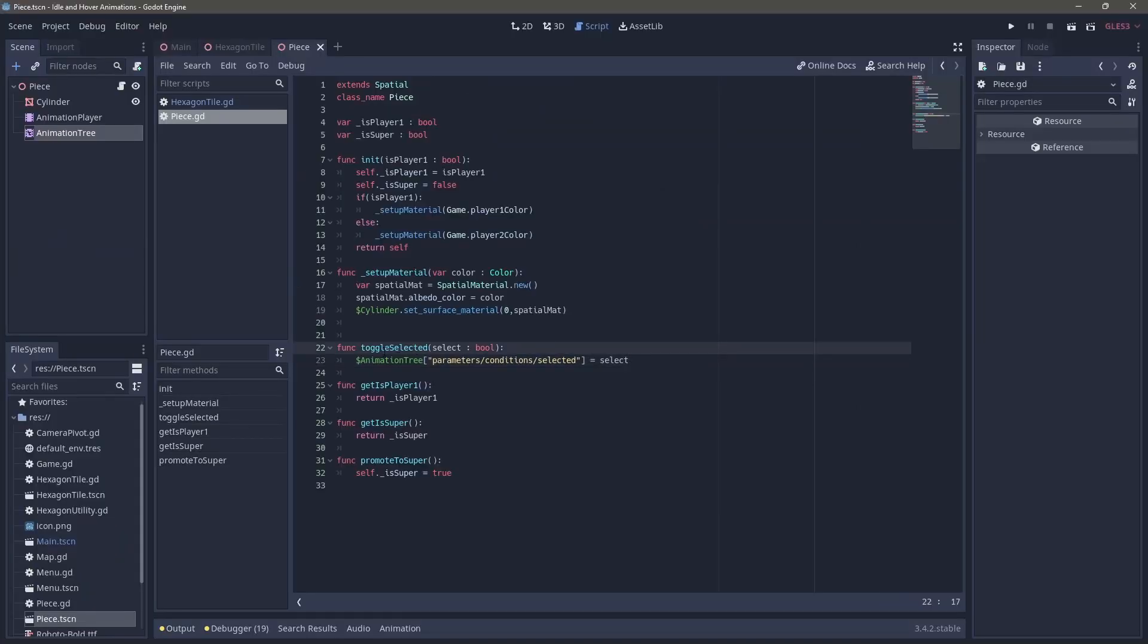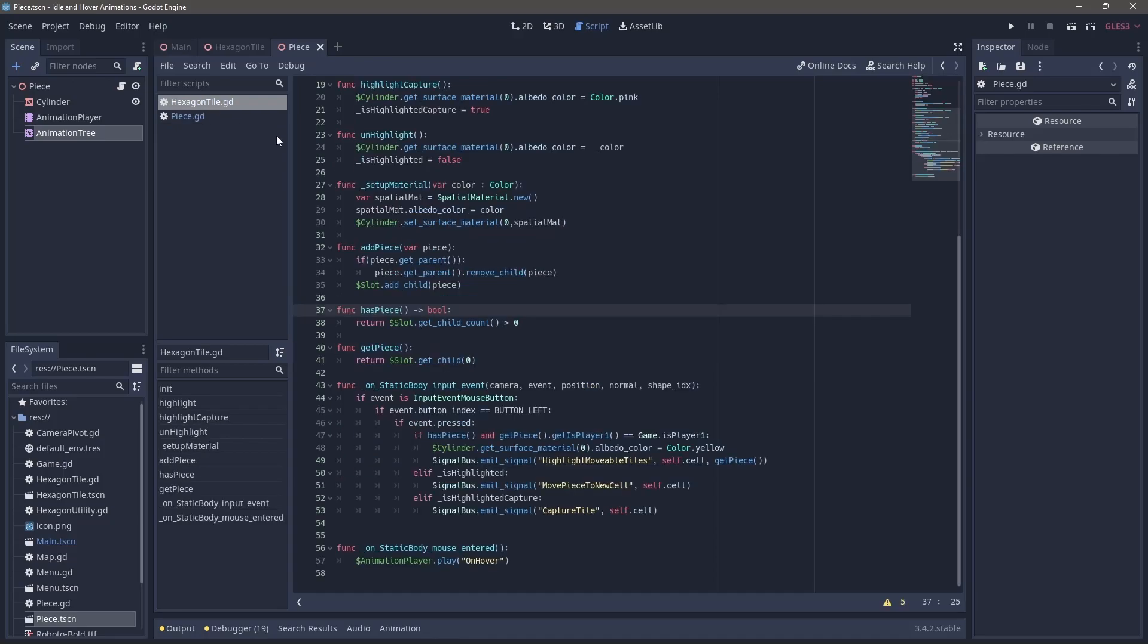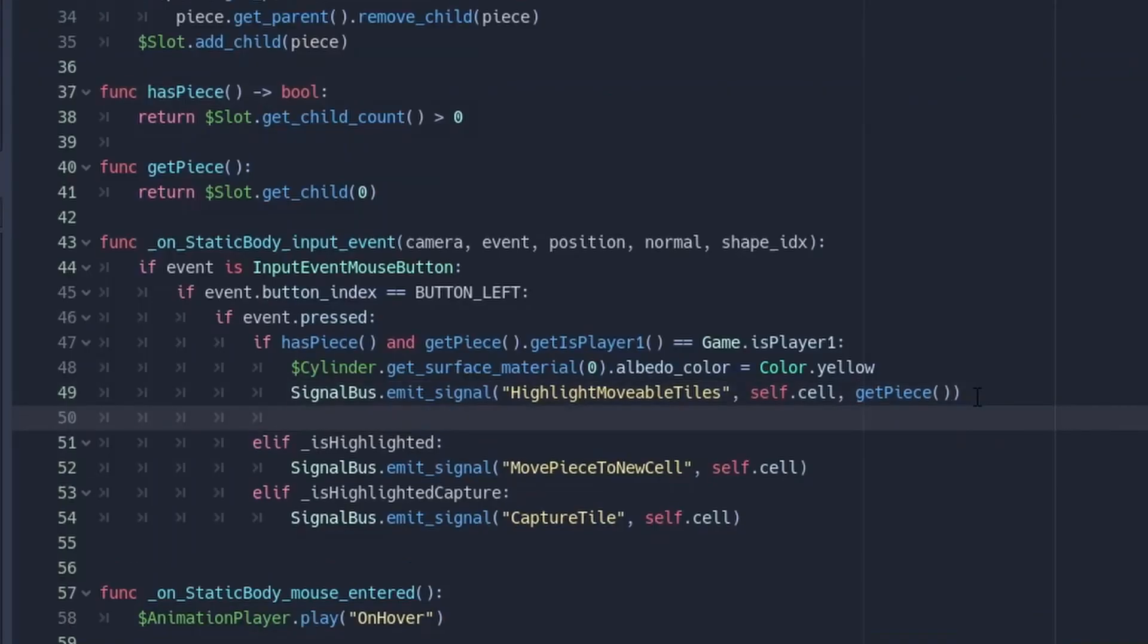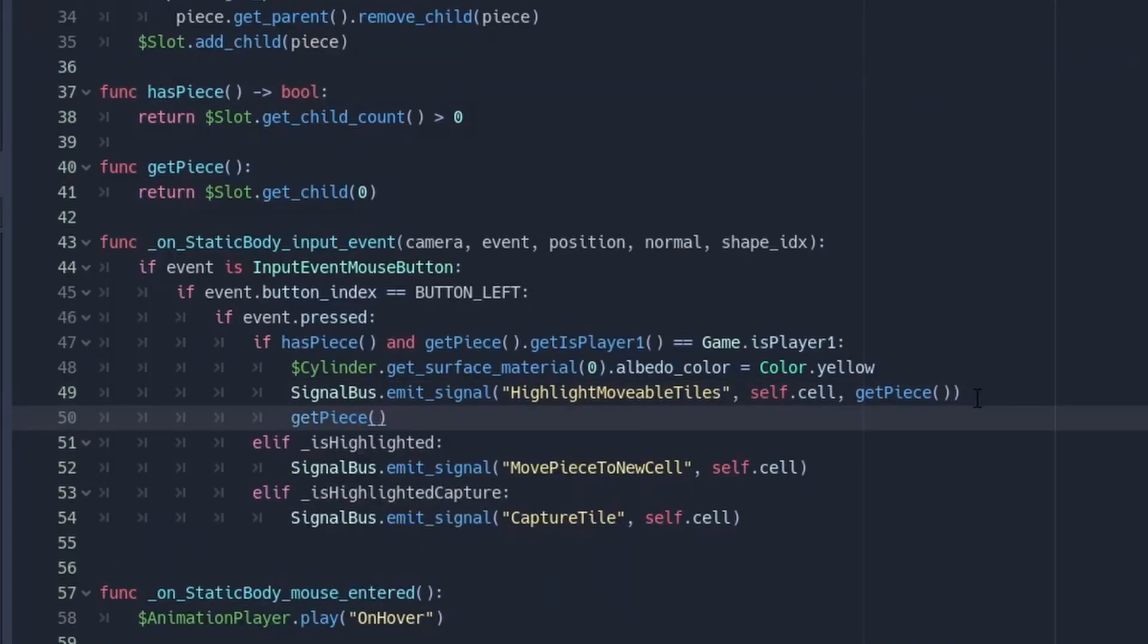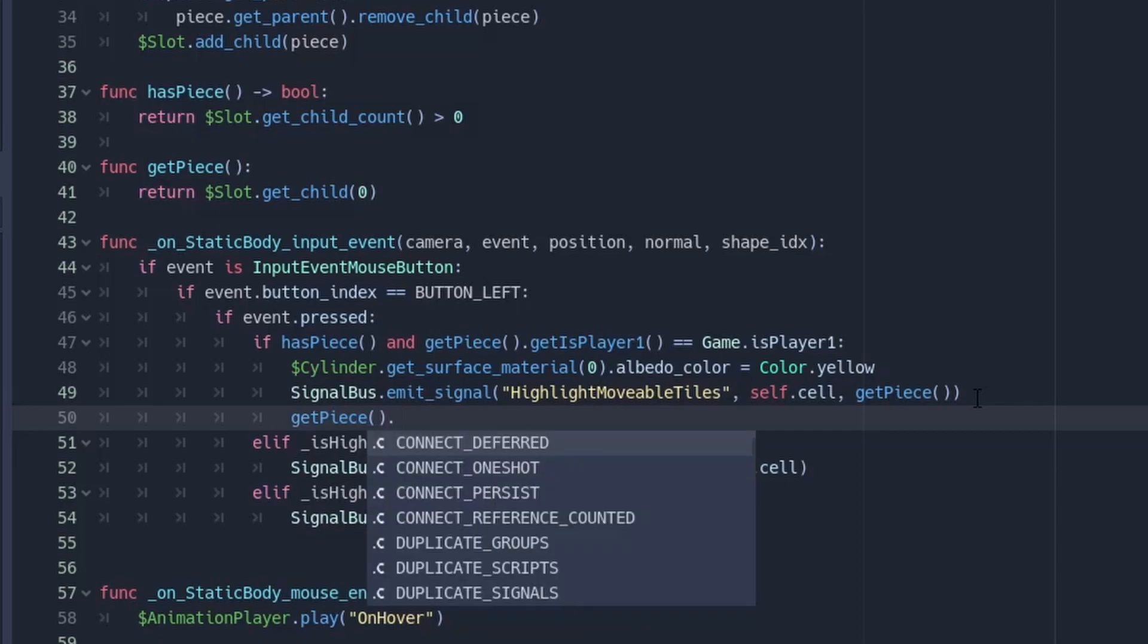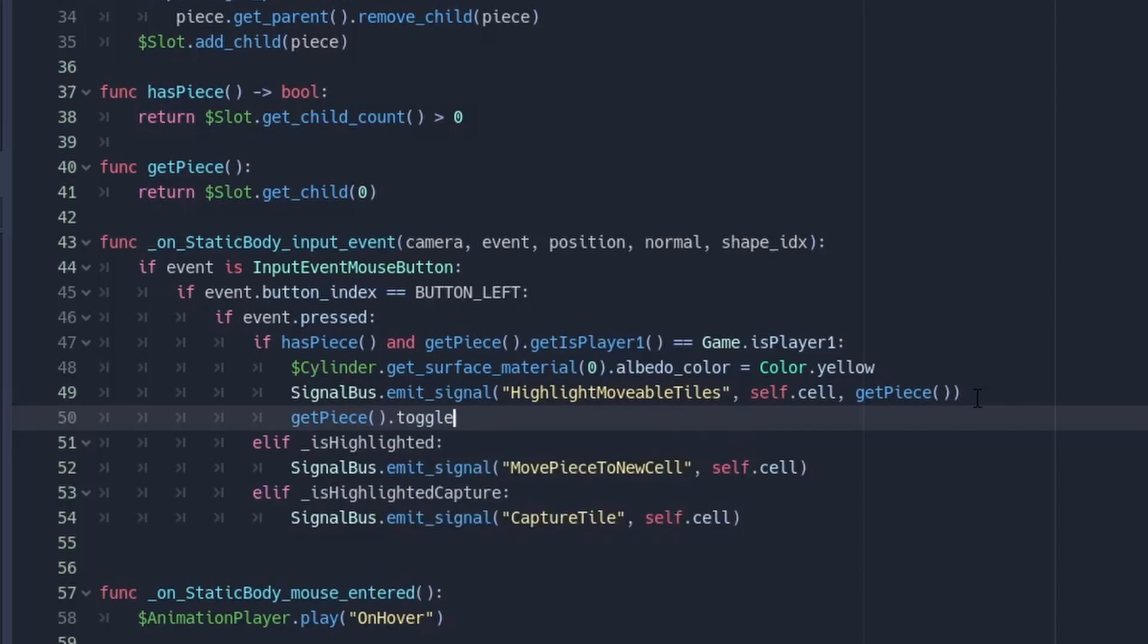The last thing we need to do is make sure that we are calling this method at the correct moment. And so in our hexagon script, we have this line down here which allows us to capture that click on the tile. So we're just going to call that toggle selected passing in true.